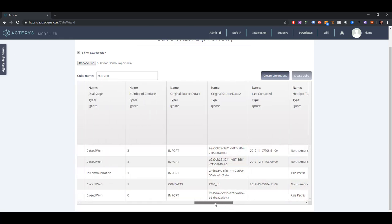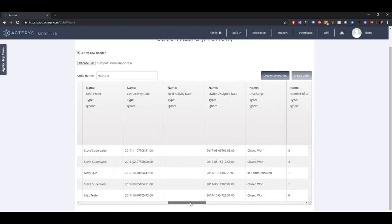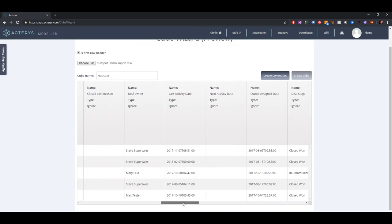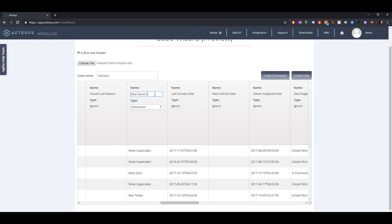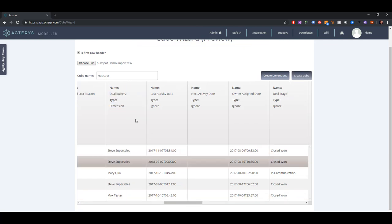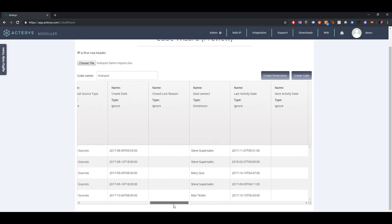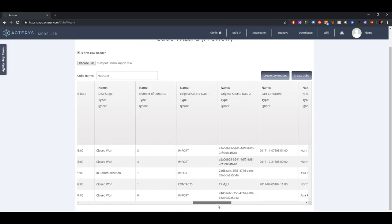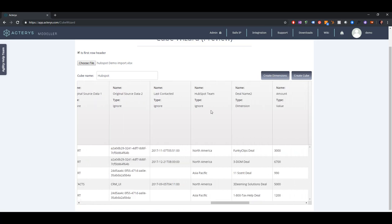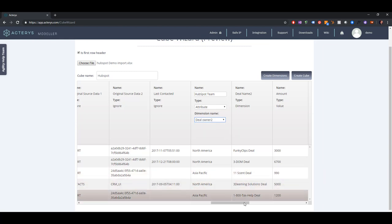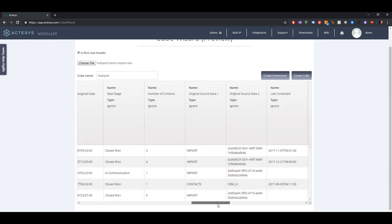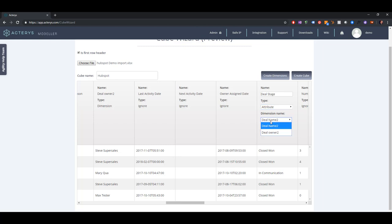Then we also want to have the salesperson. The deal owner is another dimension, and within the deal owner I want to have the team as an additional hierarchy, so I'm using here attribute for the deal owner. And for the deal I also want to use the deal stage as a hierarchy, so this is an attribute for the deal.